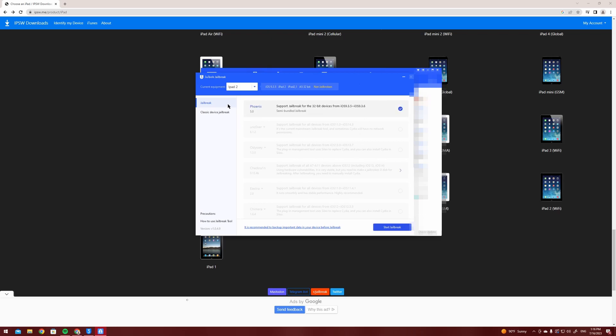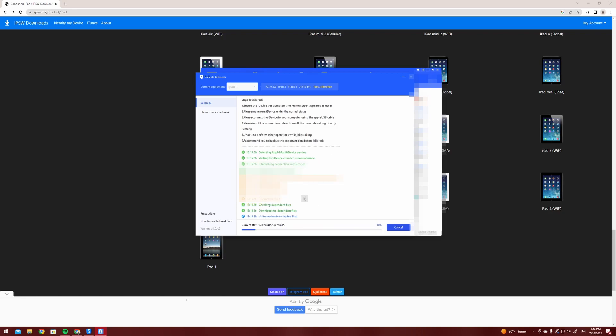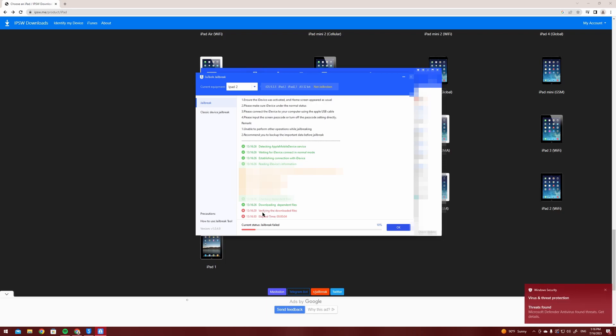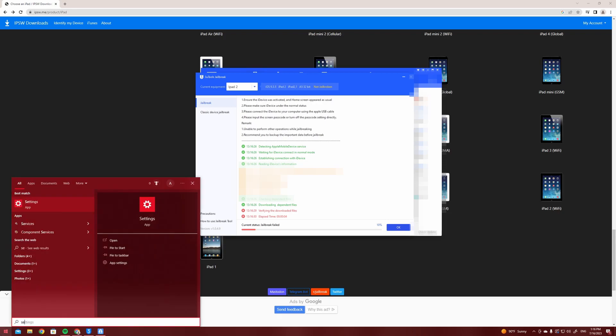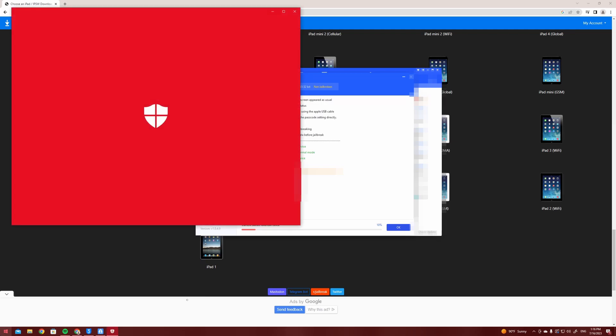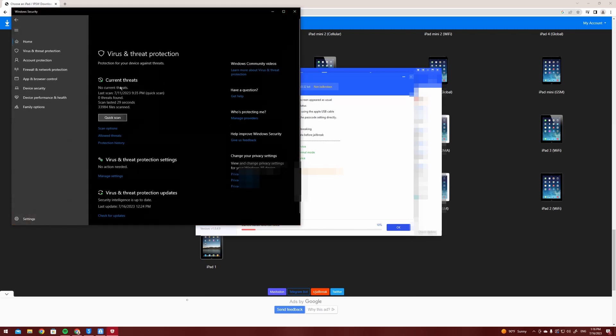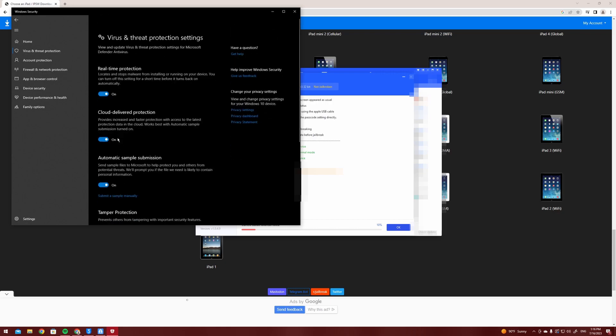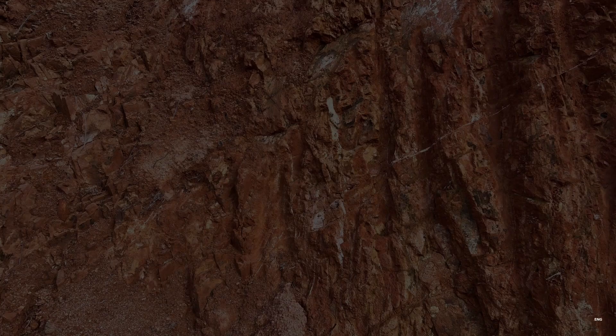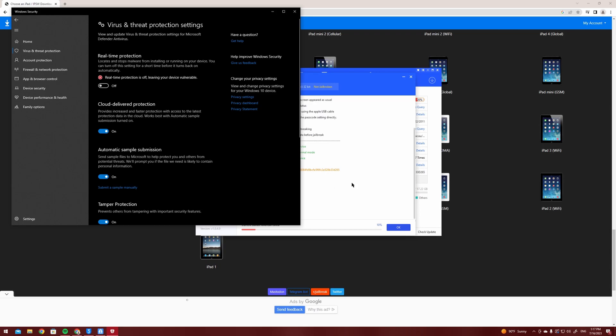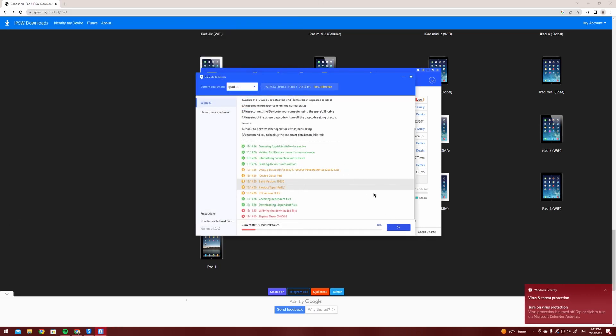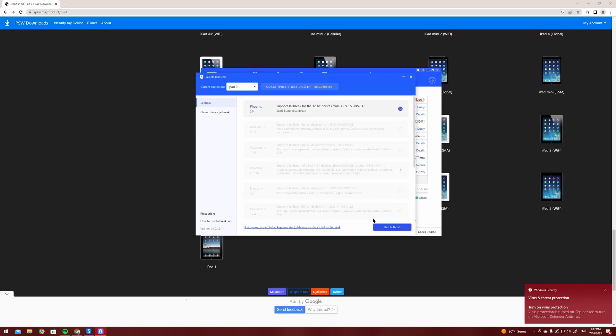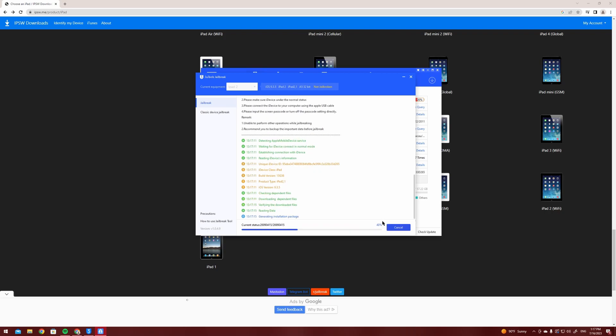You're going to press on Phoenix 5.0 as it's the only option. After that you're going to see that Windows Security stopped the threat which is not really a threat. So the jailbreak failed so you're going to want to go into Windows Security and deactivate the real-time protection. You're going to deactivate that and then